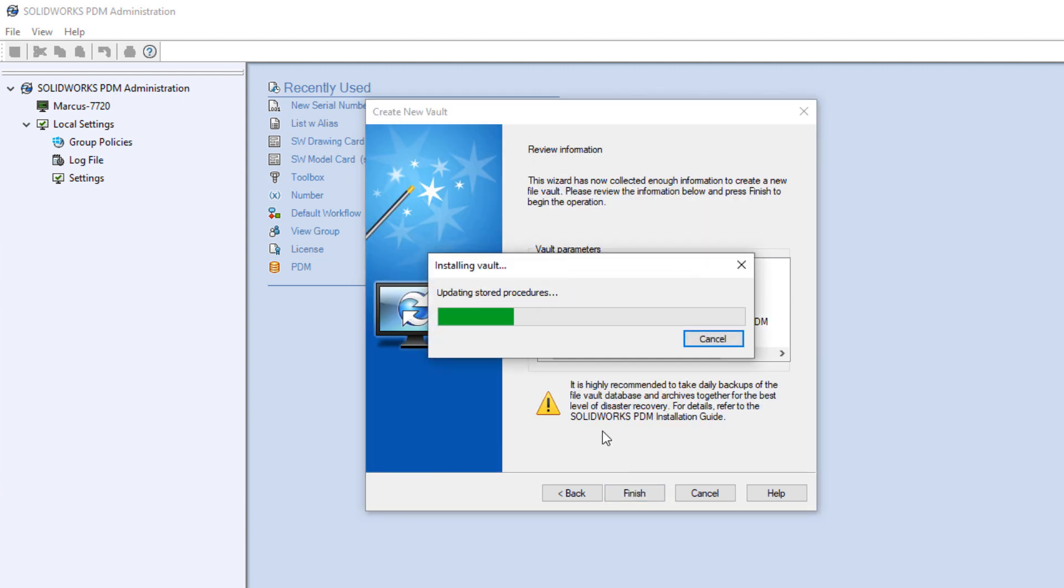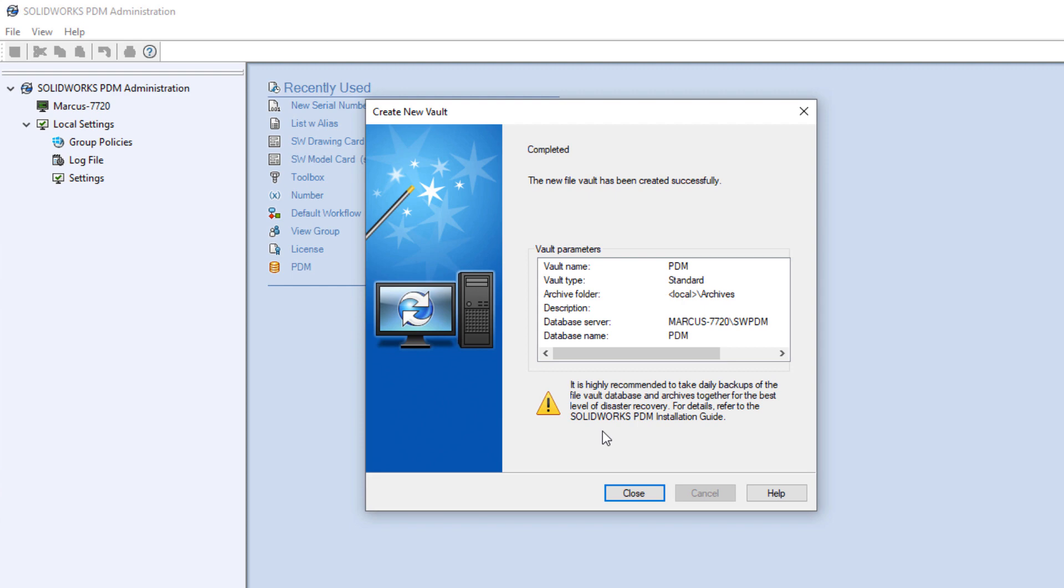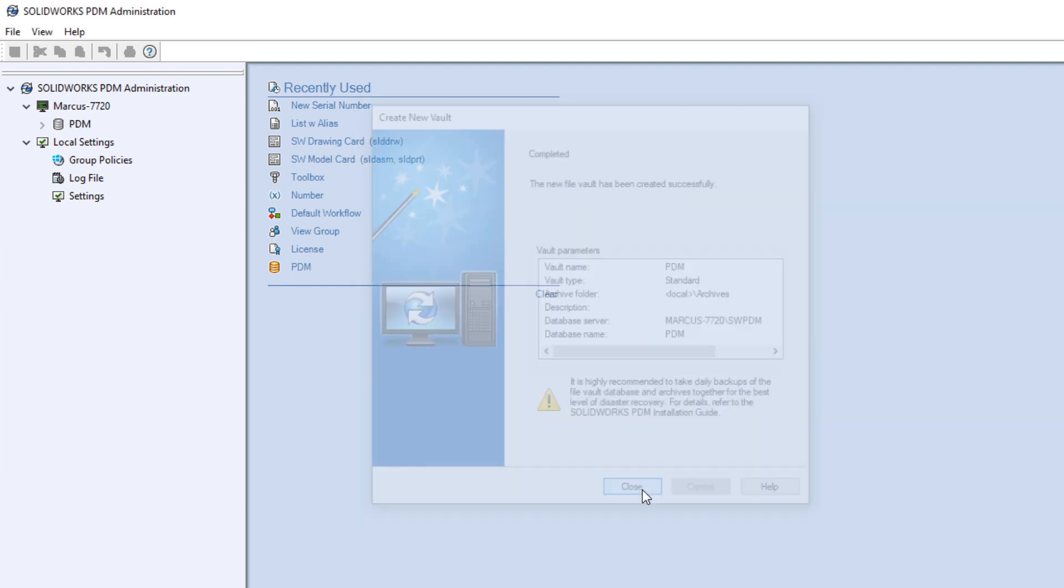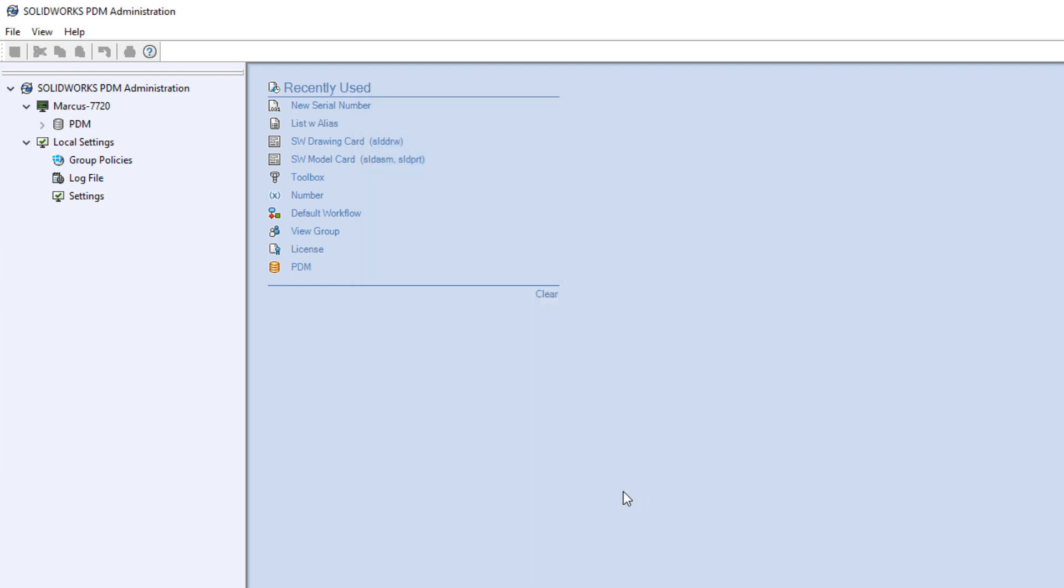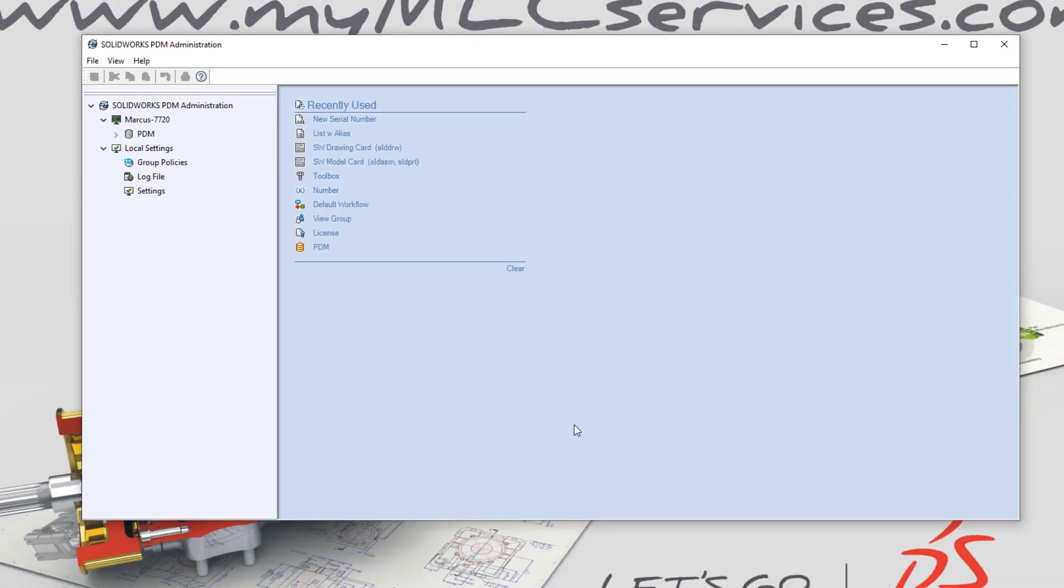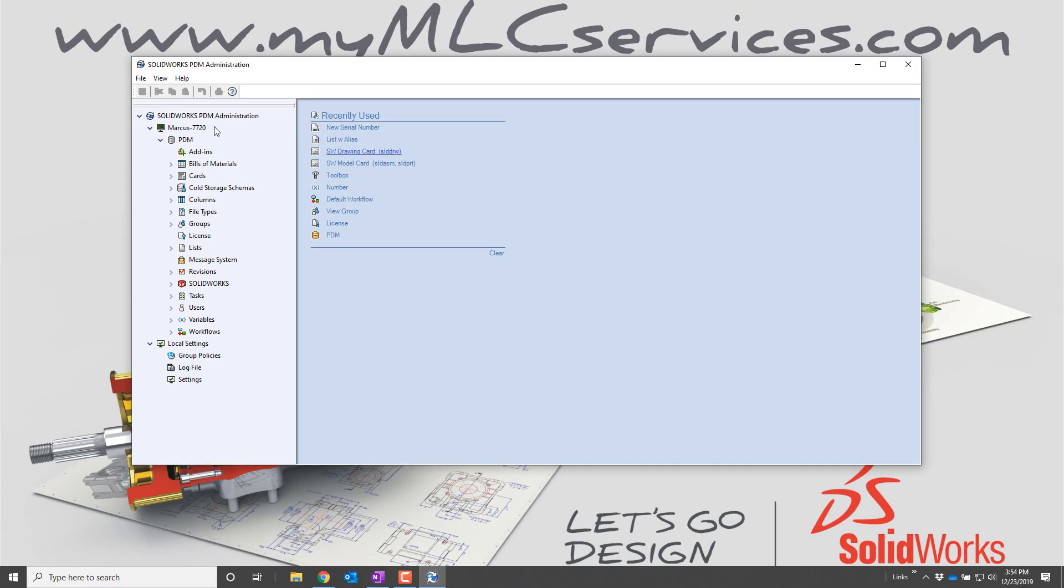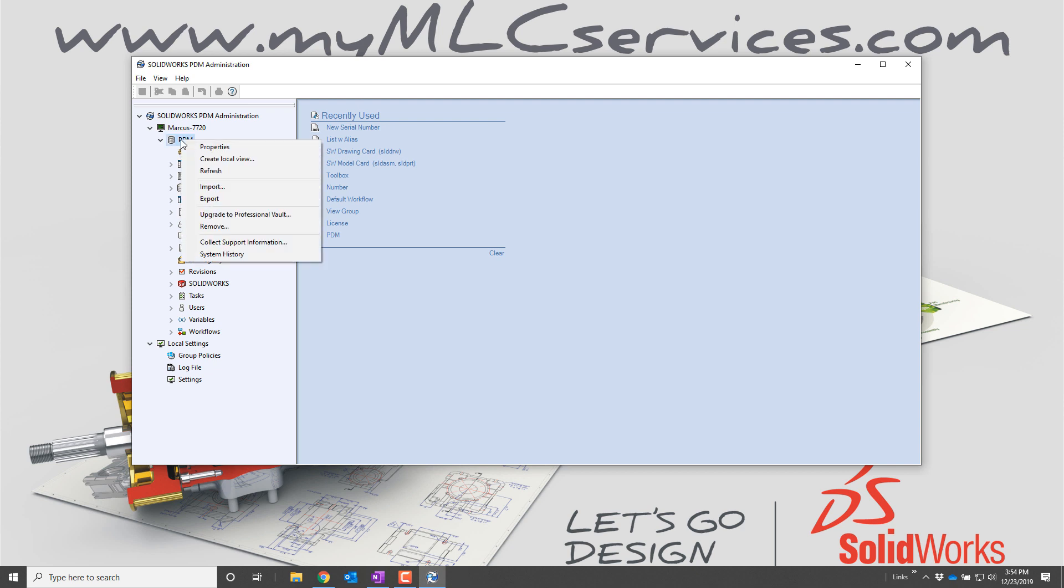Everything looks good, so click Finish, and the vault was created successfully. To view or interact with the vault requires a vault view, a locally cached copy of the folder structure. So right click on the vault name, and choose Create Local View.